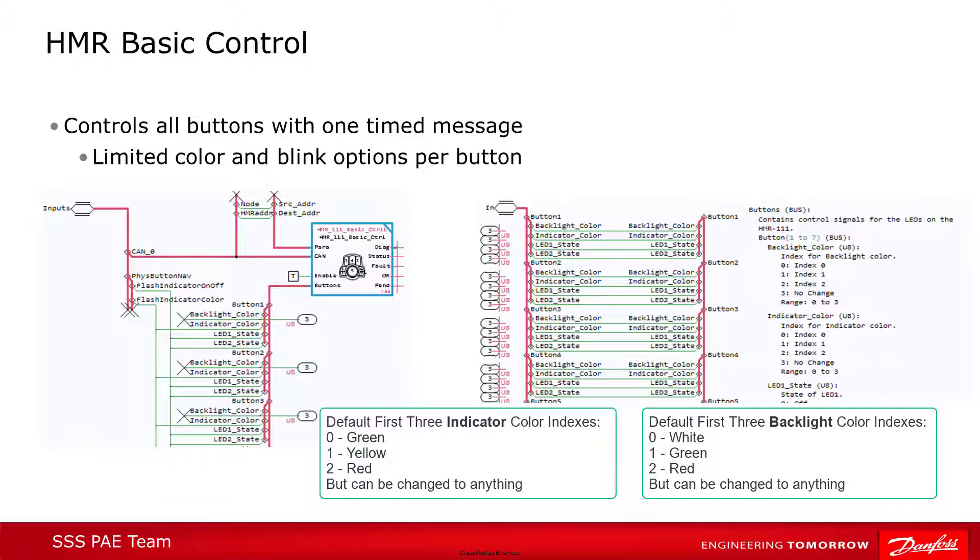Similarly, the blink can only be set to off, solid on, or blinking at medium speed, in addition to the NO CHANGE.